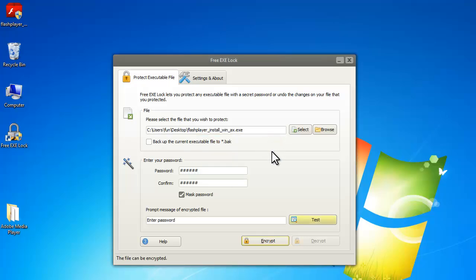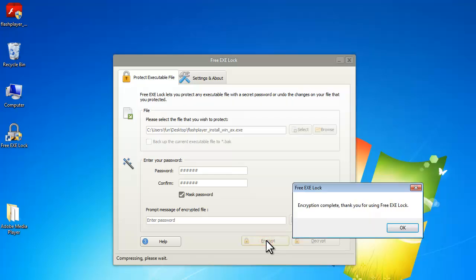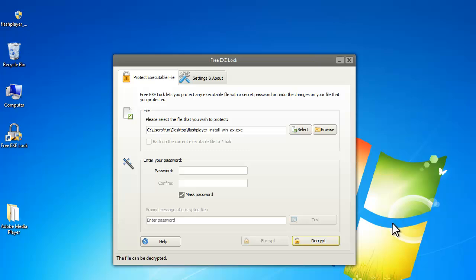Click encrypt to lock the exe file. As you can see, the icon of the exe file has changed.